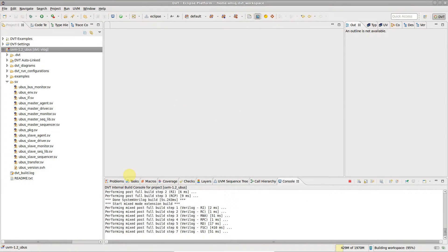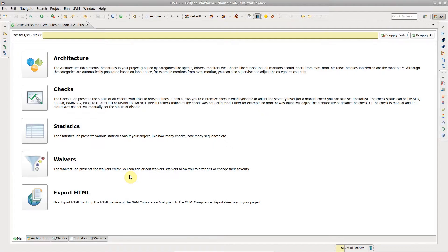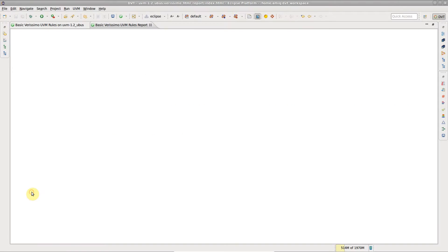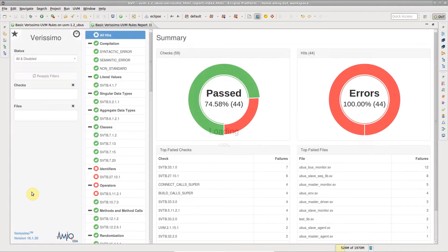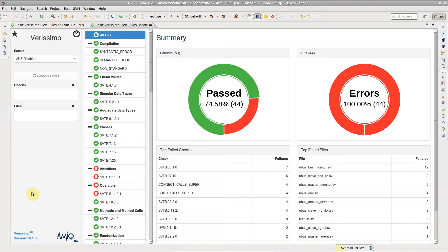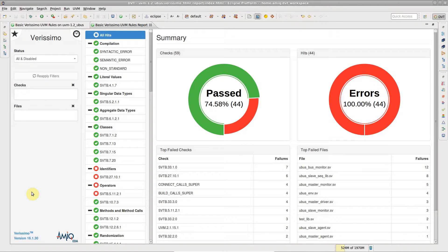When linting is done, click on Export HTML to generate the report. It is automatically opened in DVT's internal browser.